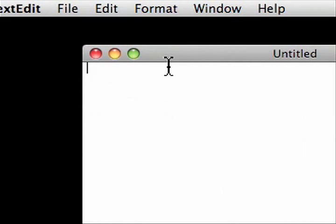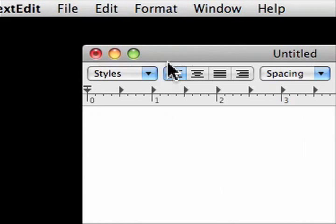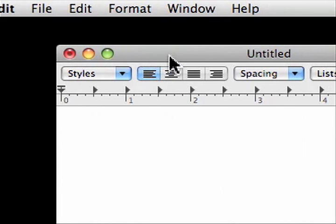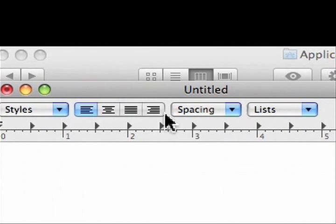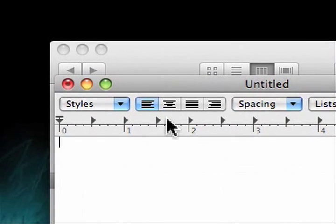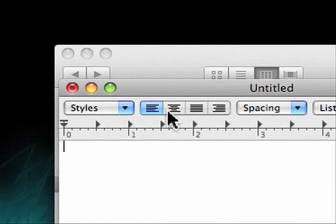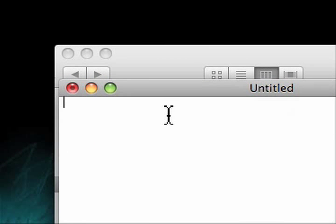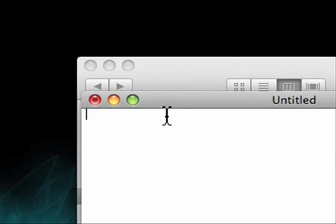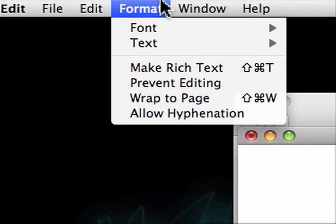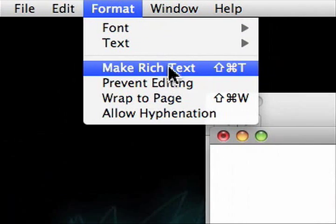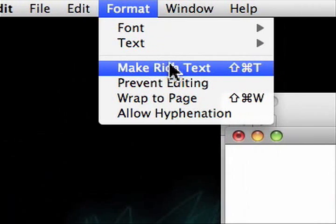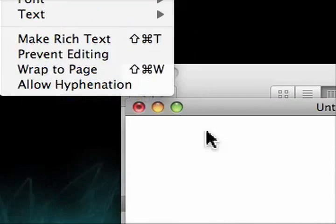We need a plain text file. I have mine set to open it up as plain text, but this is what rich text looks like. Notice the bar on top. Hit Command-Shift-T, and it changes it over to plain text. You can also go to Format, Make Plain Text, although it says rich text right now.